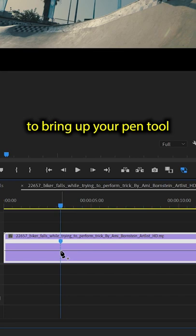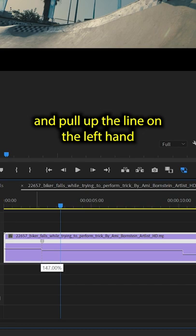Press V on the keyboard to bring back your cursor tool and pull up the line on the left hand side of the clip to around 500% for normal speed.